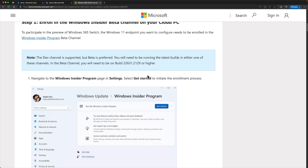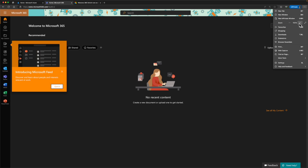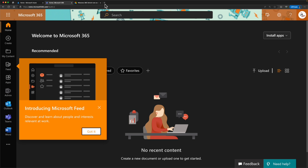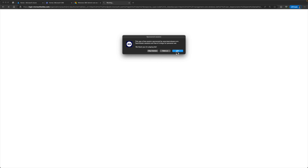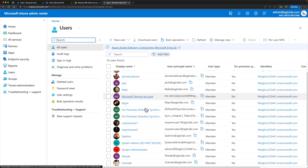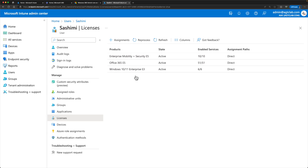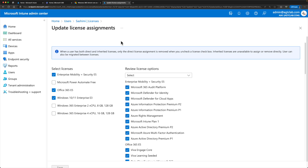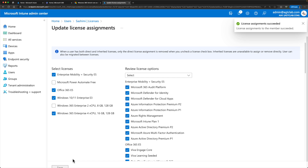While that is happening, I'm going to make sure we have the right licenses assigned for this user. Go to the Intune portal at Endpoint.Microsoft.com. Within Intune, go to Users and pick the user you want to assign the license to. For this test we're using the user called Shashimi. Go to Licenses and Assignments, and I'm going to assign a Windows 365 Enterprise 4vCPU 16GB RAM 128GB hard disk Cloud PC license to the user.